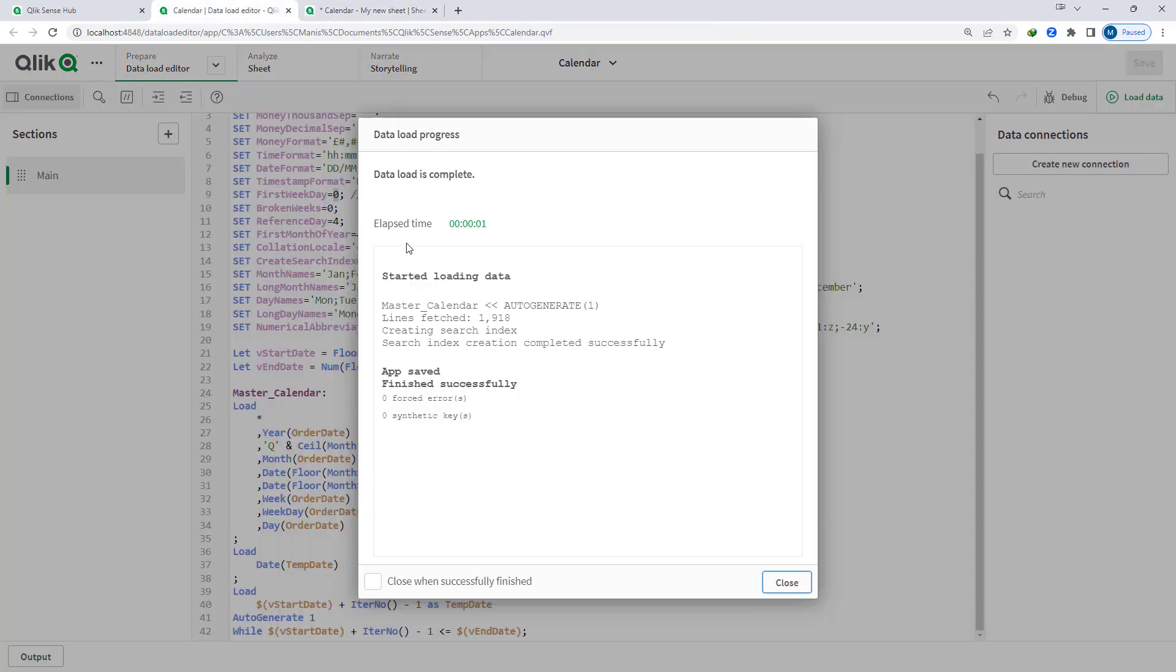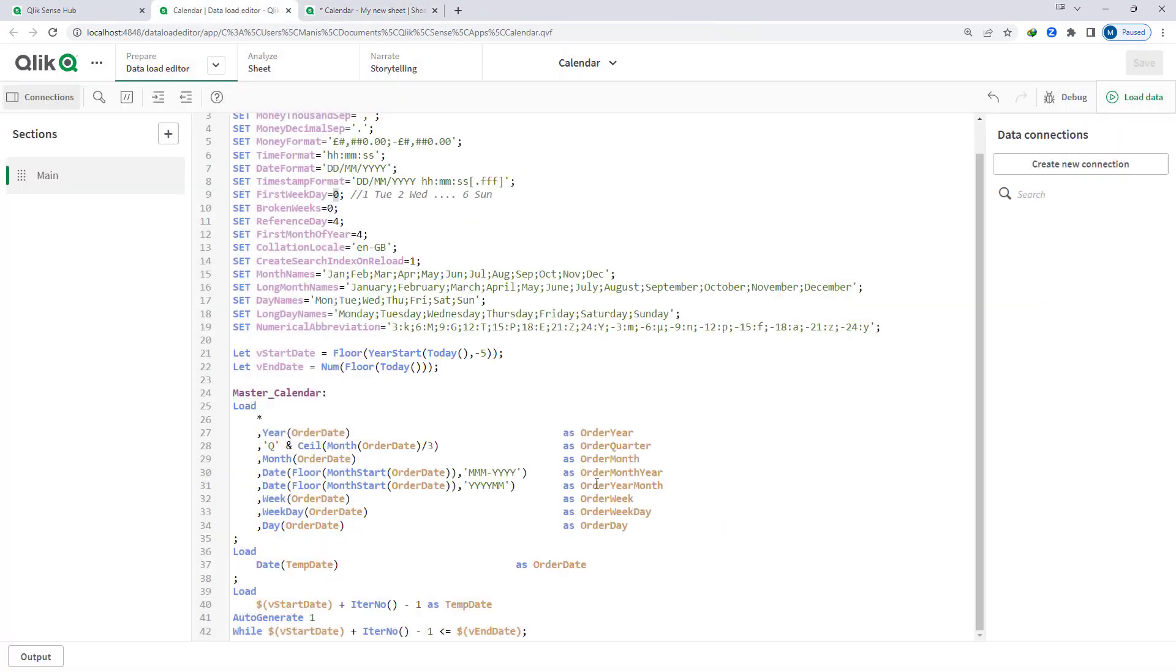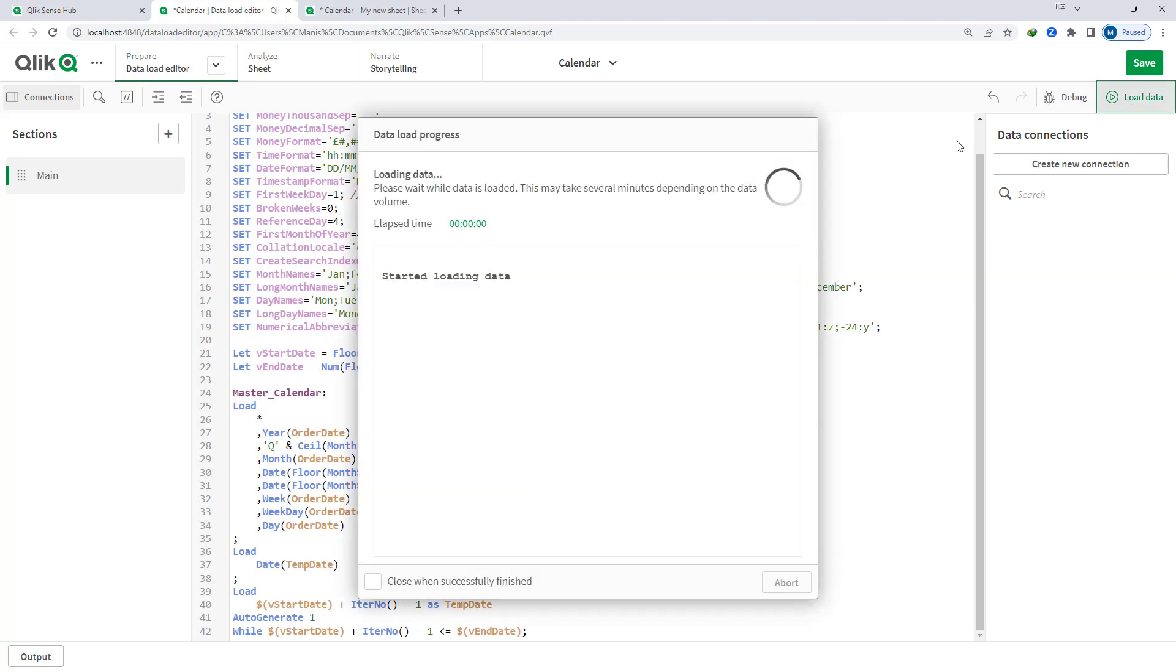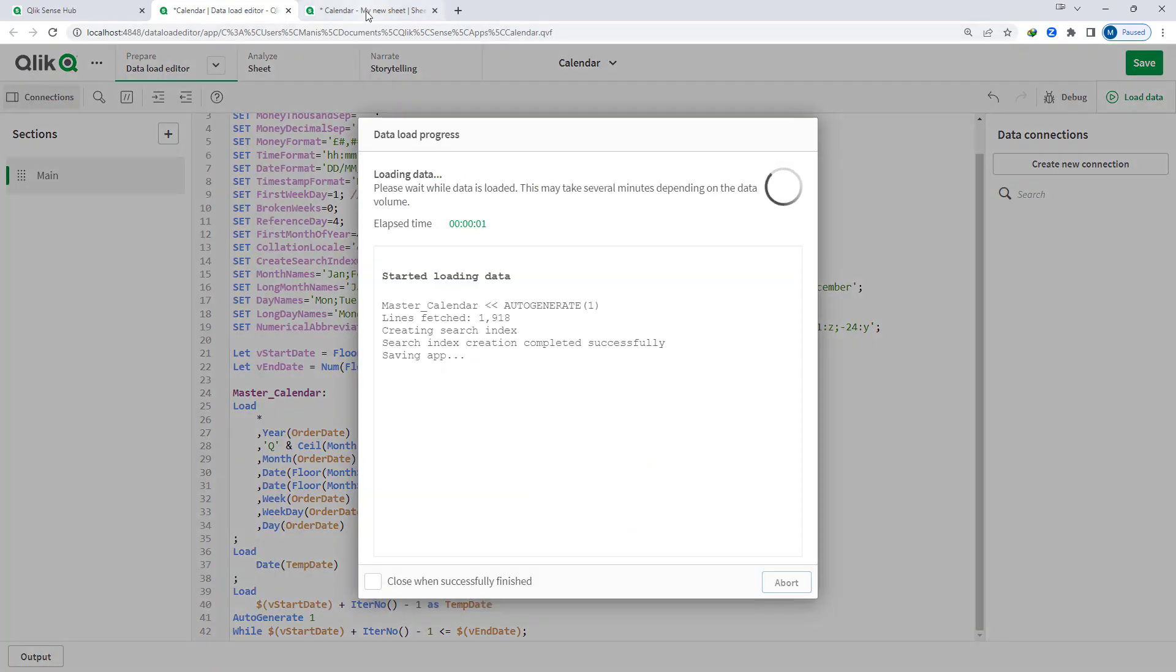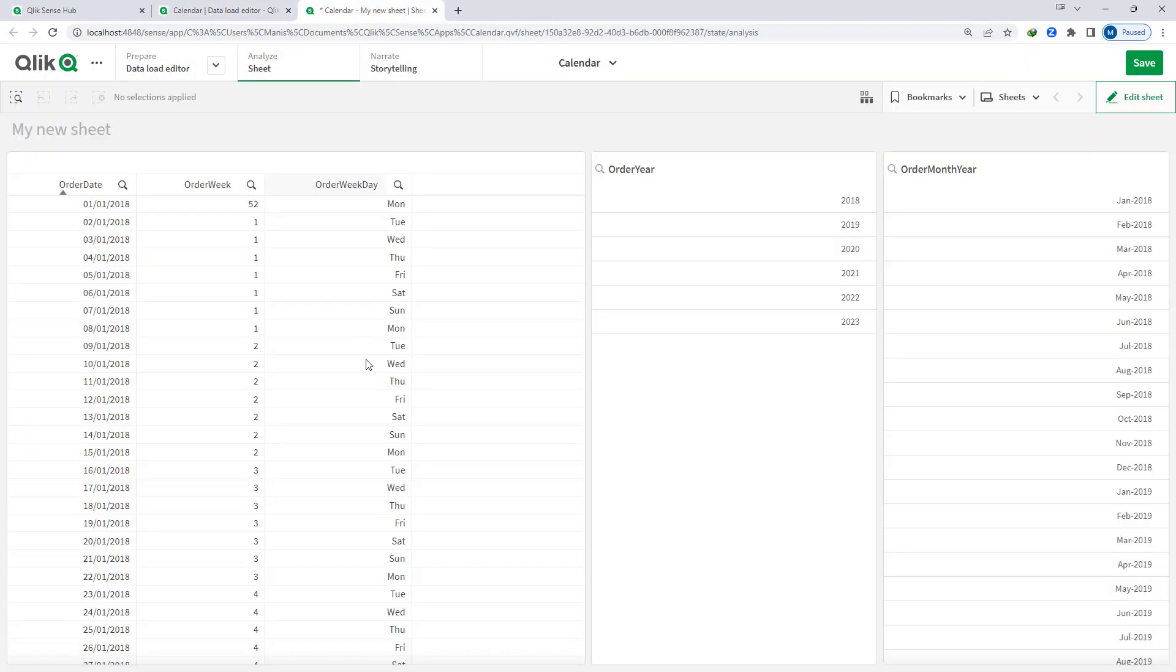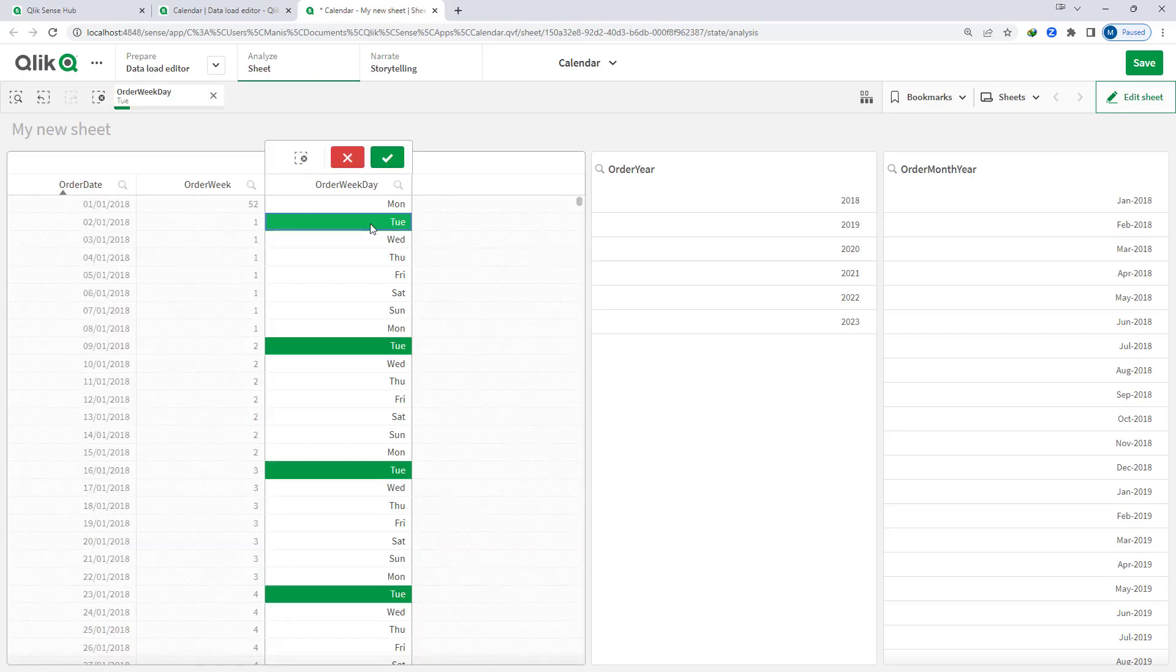But if I will change here to 1, so whenever we are having weekday Tuesday then the week number will change. So here now you can see that every Tuesday the week number is getting changed.